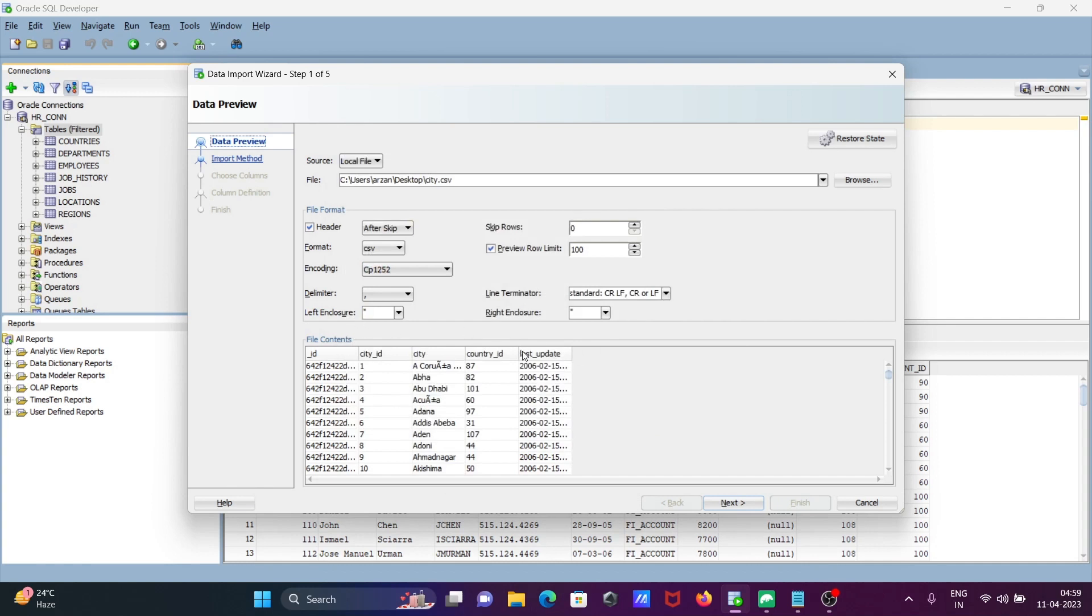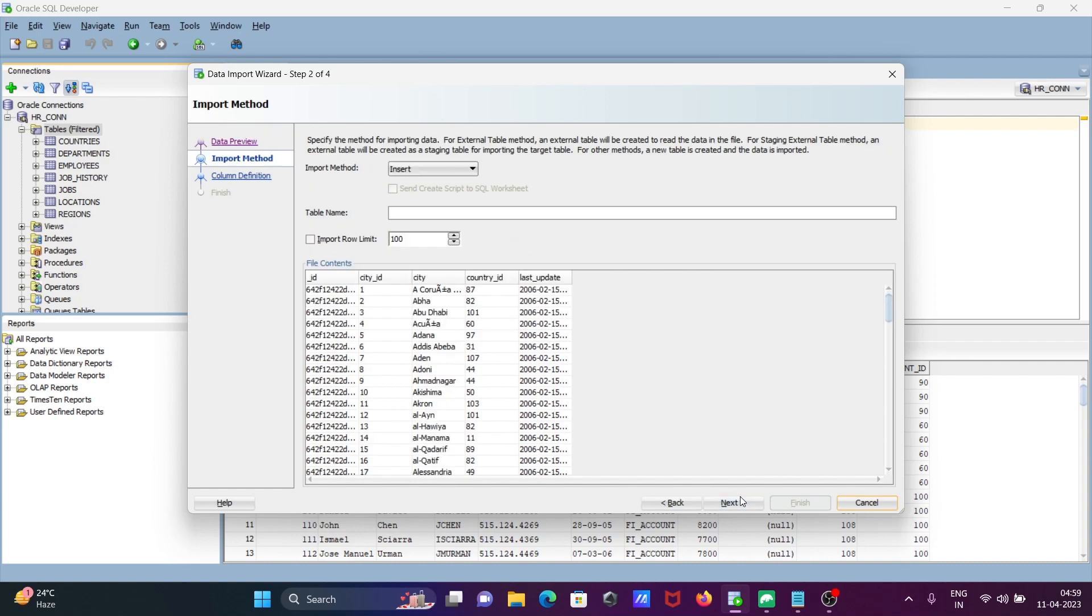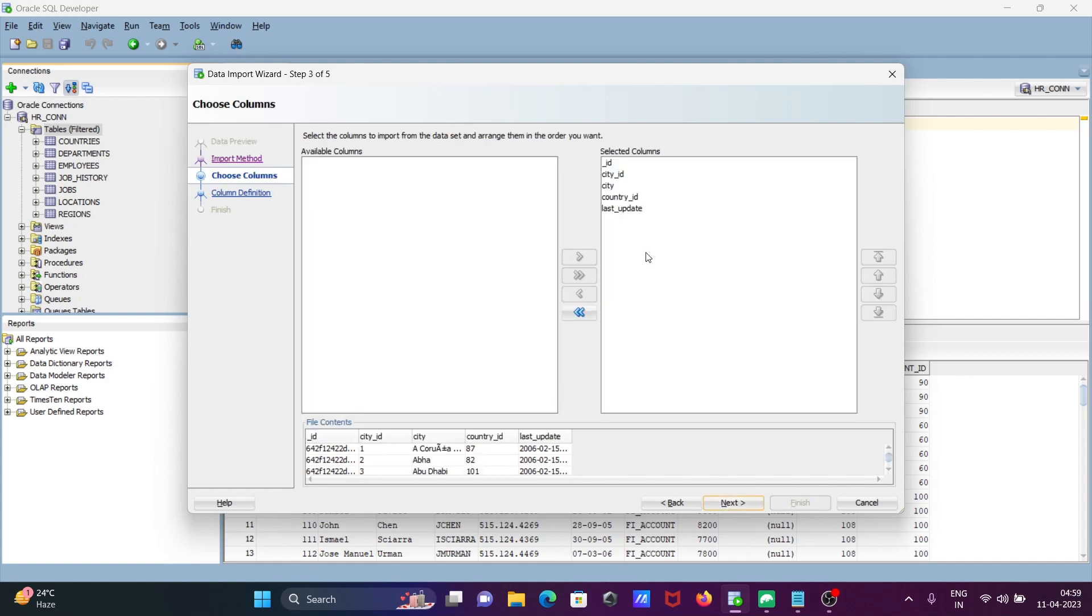Here you don't need to change anything. Click next. And here you need to give a meaningful name for the table, like city_table.